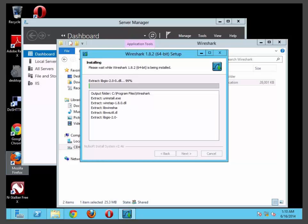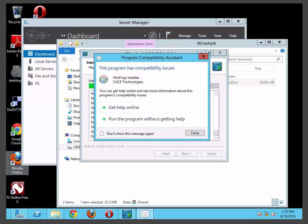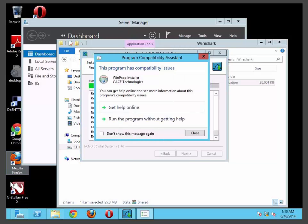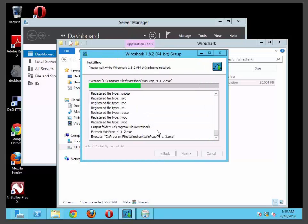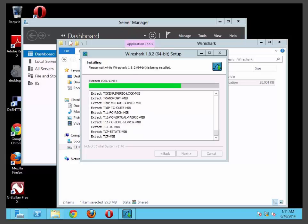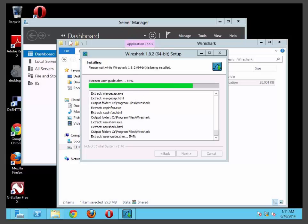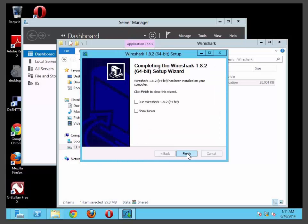The installation should not take more than a minute. It will ask you if you want to run the WinPCAP program. I say yes, and installation will continue. Once you're done, click next. You can just run Wireshark.